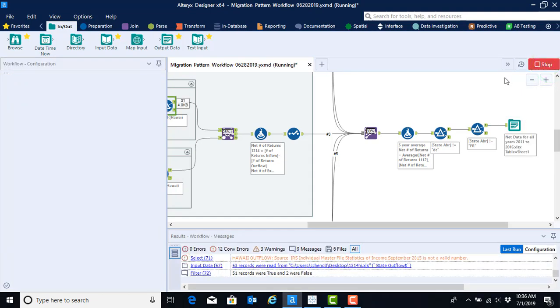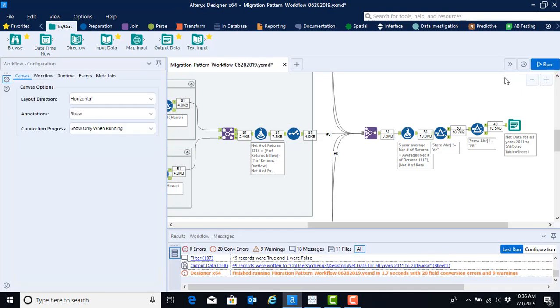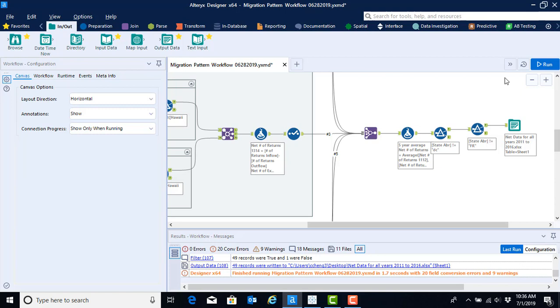We can go ahead and click run. And what we would see now is that we now have the file if we went to the folder where we asked it to save. We now have an Excel file that is clean, transformed, and ready to be visualized. So let's go.